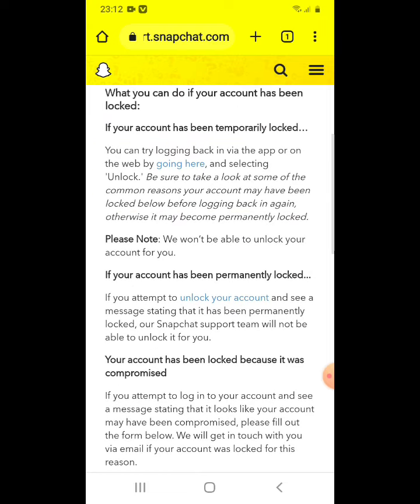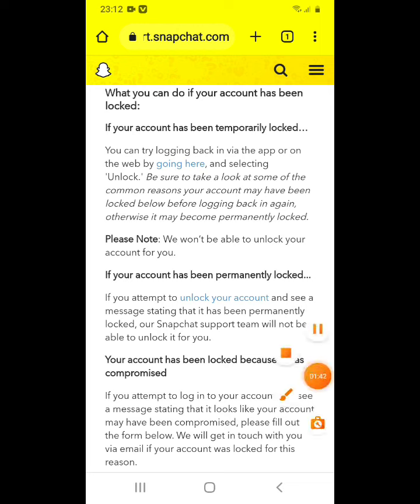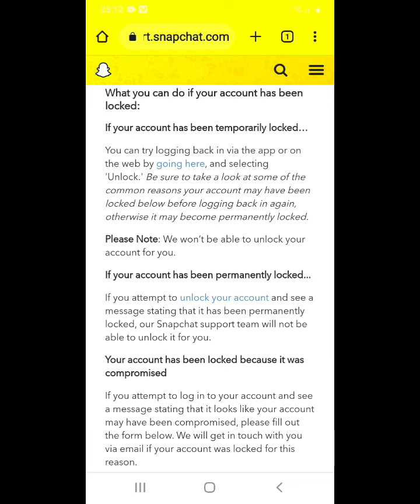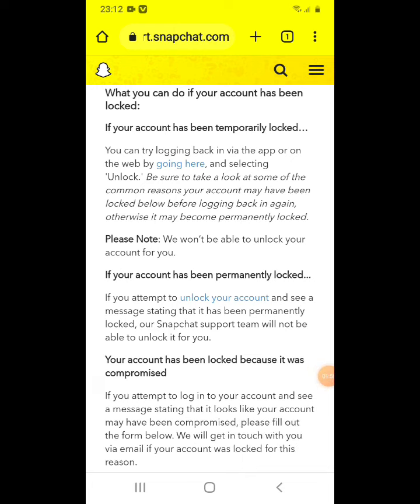Here you can see the option 'Unlock your account'. Click on 'Unlock your account'.